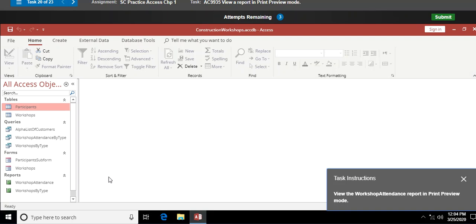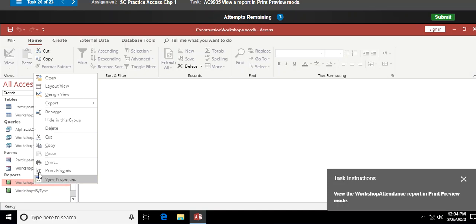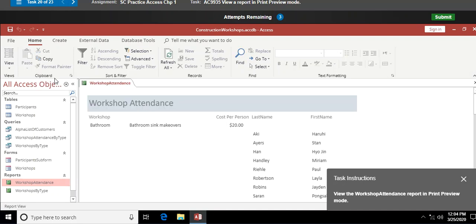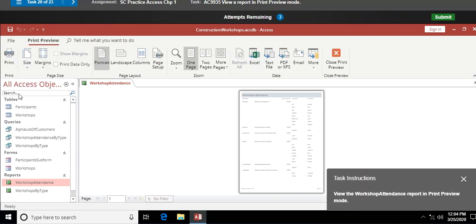View the Workshop Attendance report in print preview mode. I right-click on Workshop Attendance — last time it defaulted to print preview, but this time it opened differently. I go up and manually select Print Preview mode and there we go. I'm learning something right along with you.